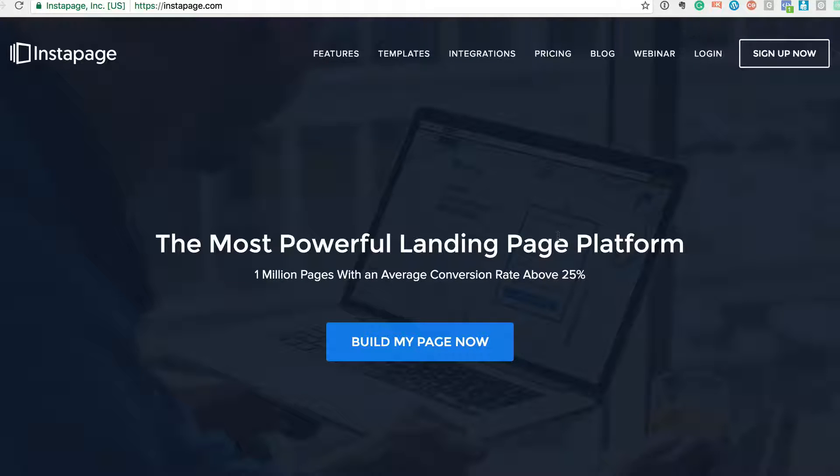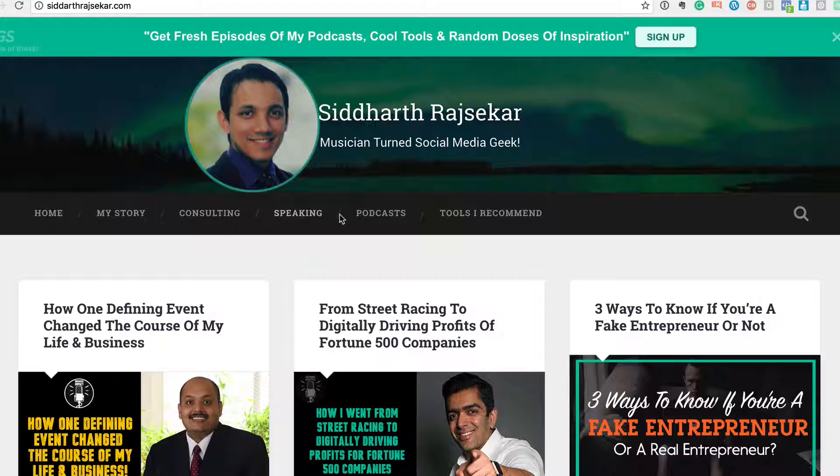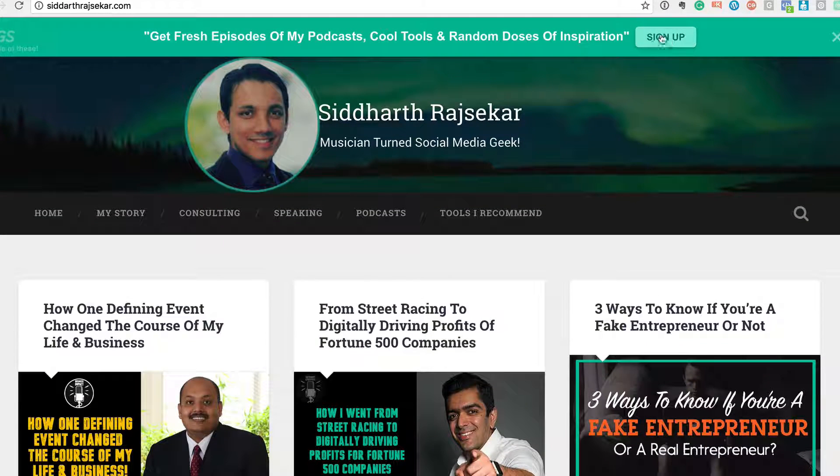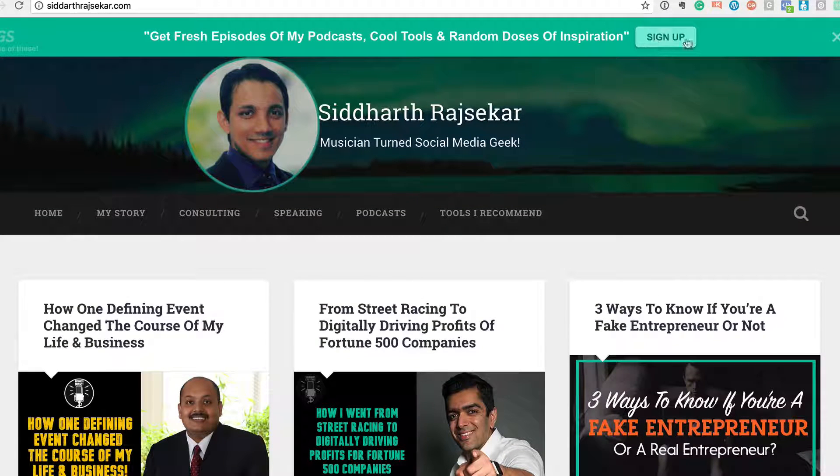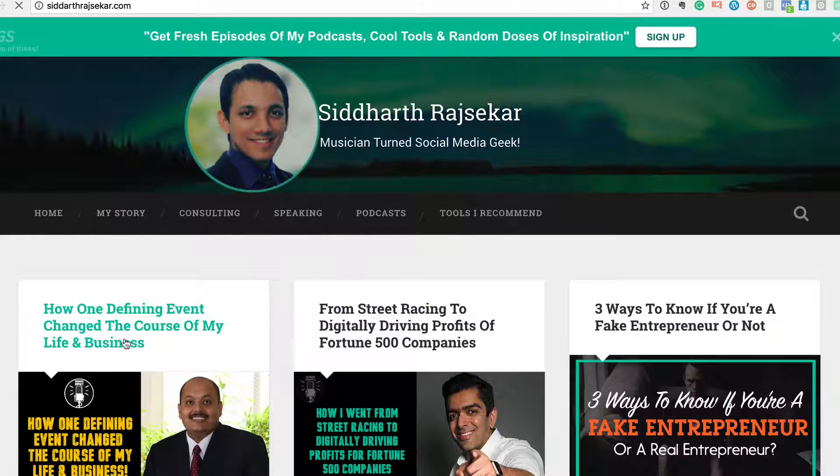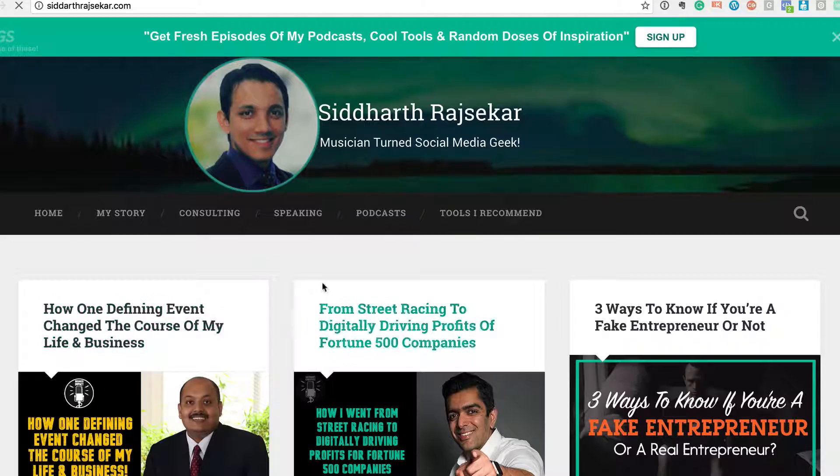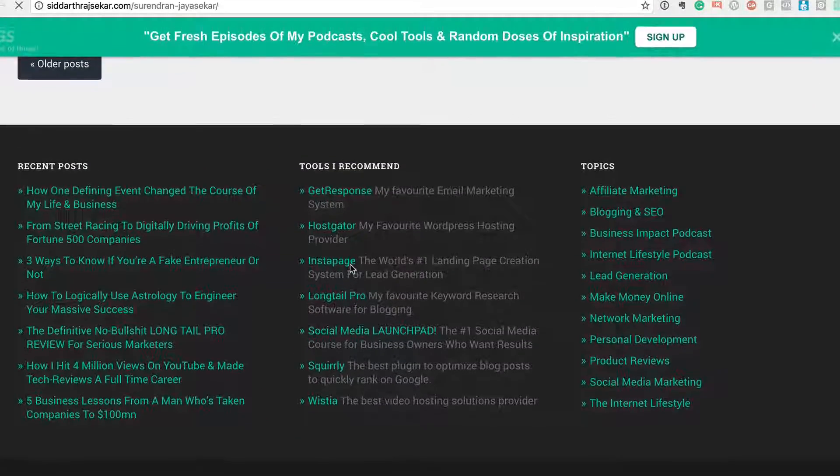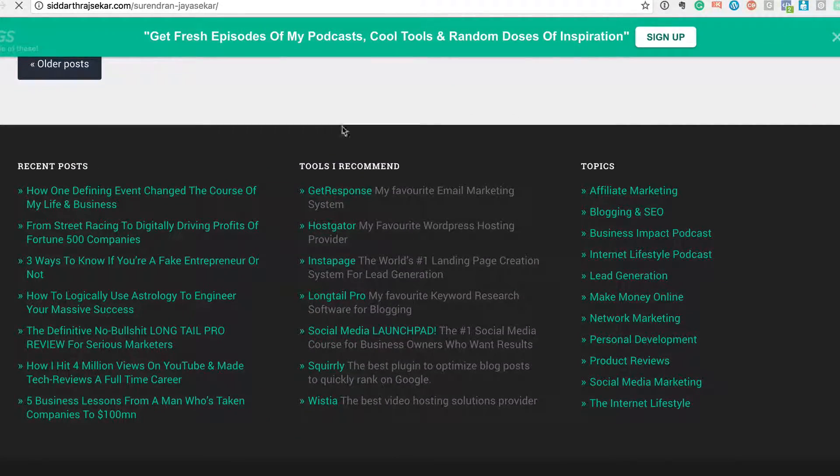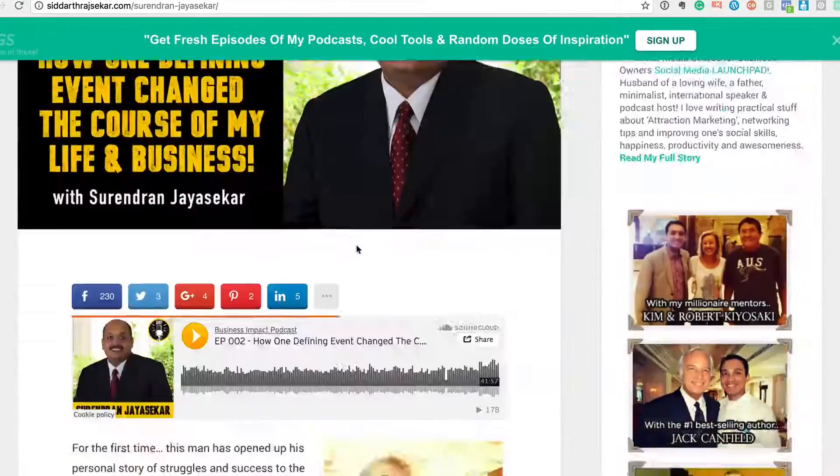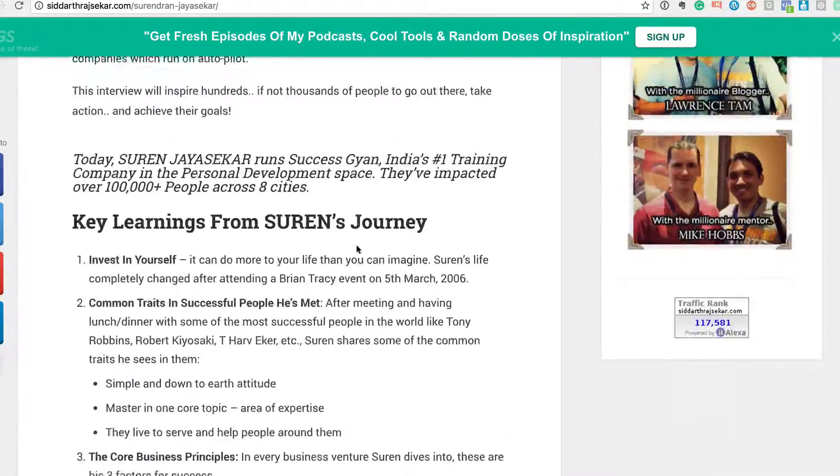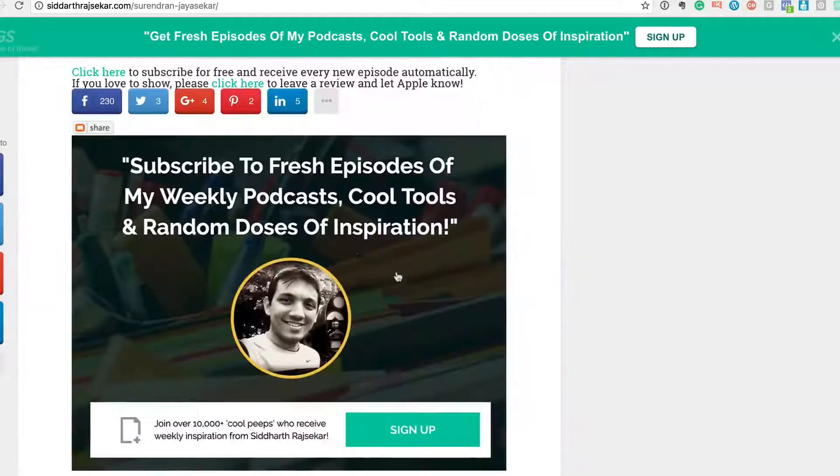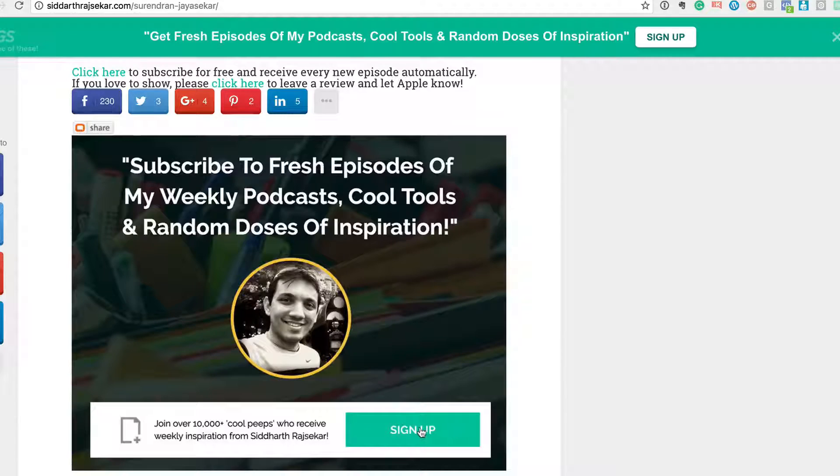Now if you go to my blog, which is atrachika.com, and if anyone clicks on this button on the top, or even if someone is in a blog post of mine and they scroll through my blog post, it comes right at the end. And let's say somebody wants to subscribe to my list, subscribe to receive fresh episodes, and they click on this, they come to a landing page.